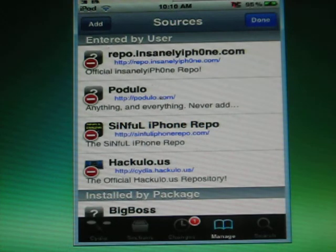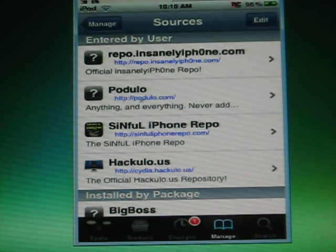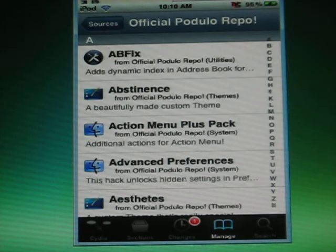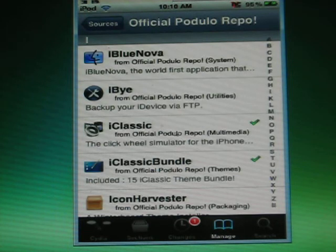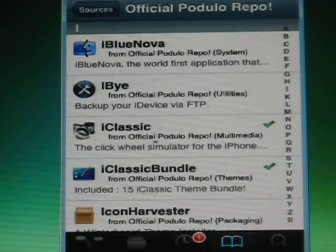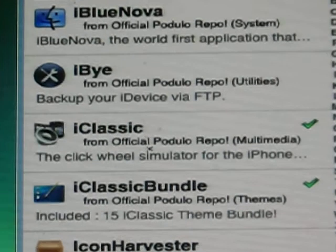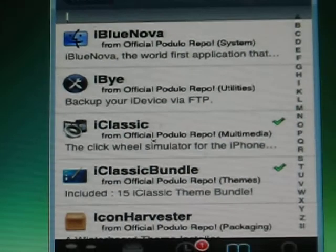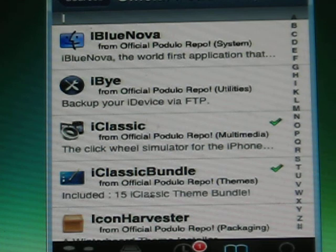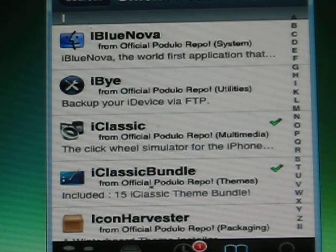Once you've added it, go into it and go to iClassic right there. There it is. Once you've installed iClassic, if you want things for it, just go to iClassic Bundle.